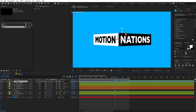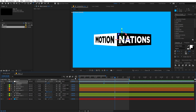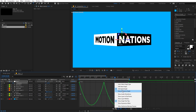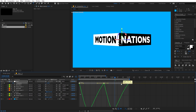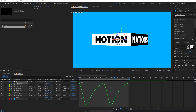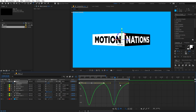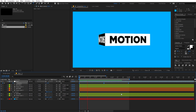Select the null and press U to reveal keyframes. Let's add some easing — select the keyframes and press F9. Go to the Graph Editor, and make sure you're in the Edit Speed Graph, not the Value Graph. Adjust the graph curve to your liking — something like this. This is completely experimental, but it gives a nice result.